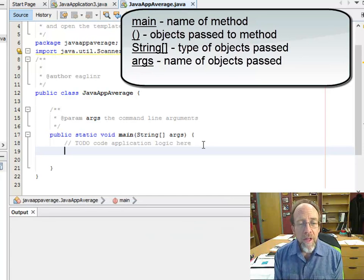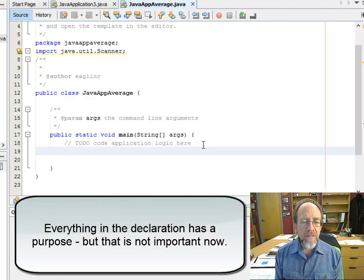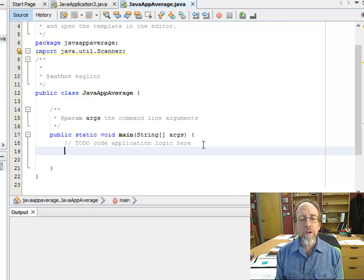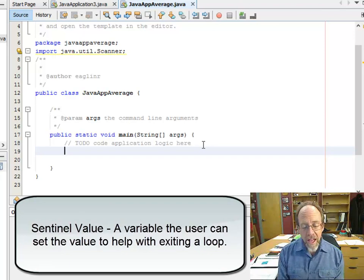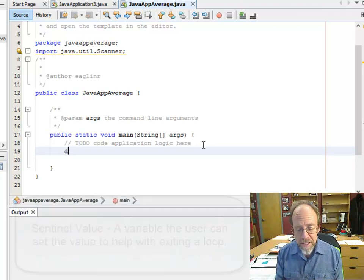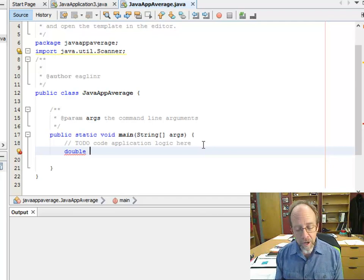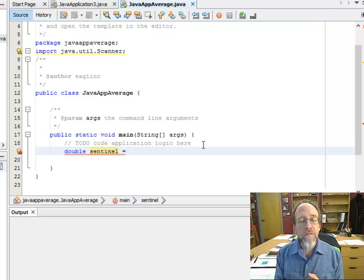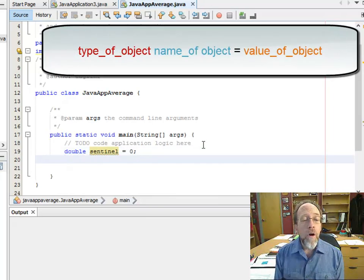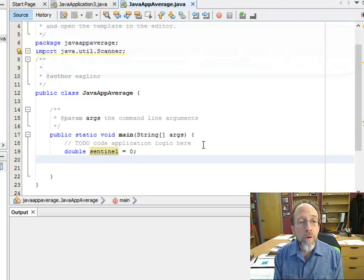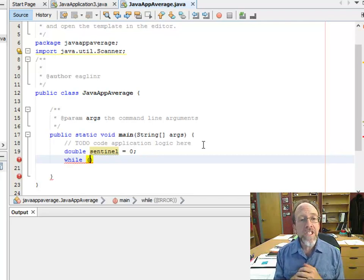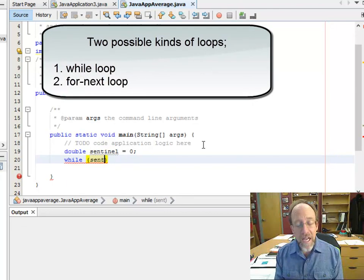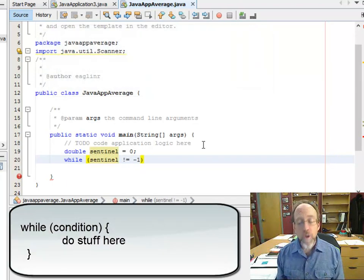We're going to let the user enter numbers and take an average until the user doesn't want to do that anymore. One way to do this is by use of a sentinel value — that's just a name we use for it. We'll define a sentinel value as a double, call it sentinel, and set it equal to zero. Then we'll make a while loop, and the condition is going to be: as long as sentinel is not equal to negative one, do what's inside the loop.